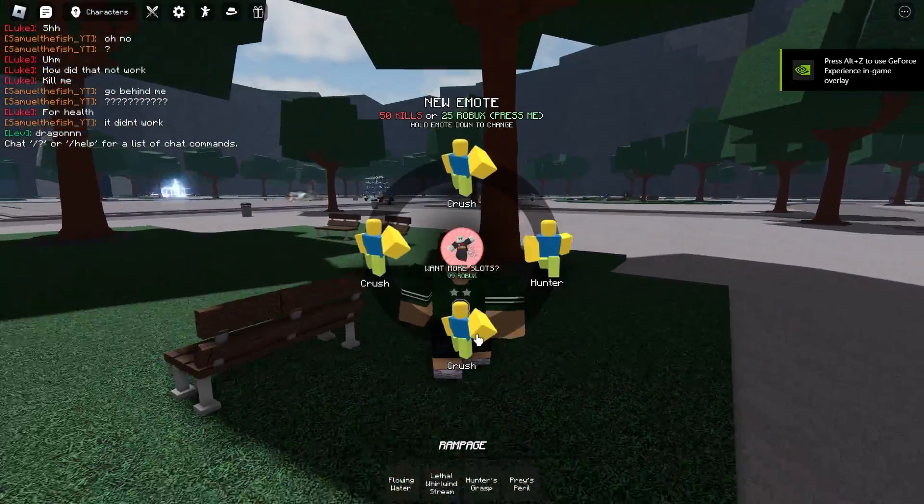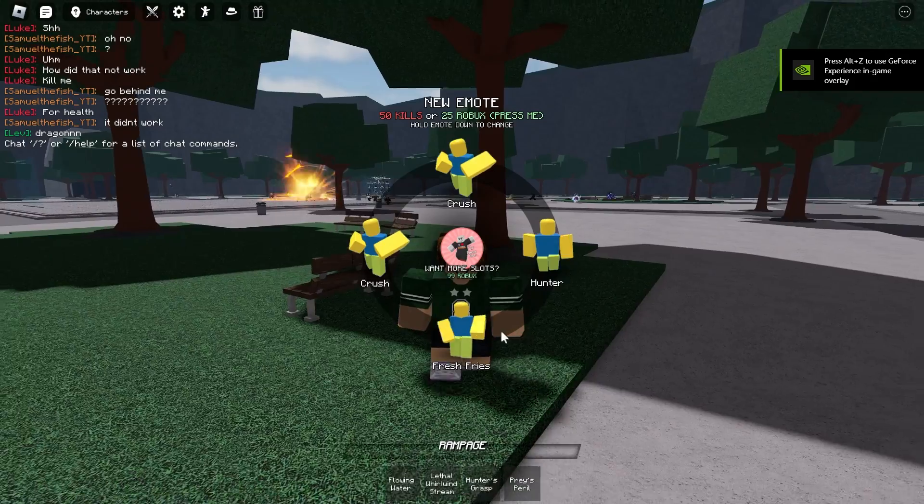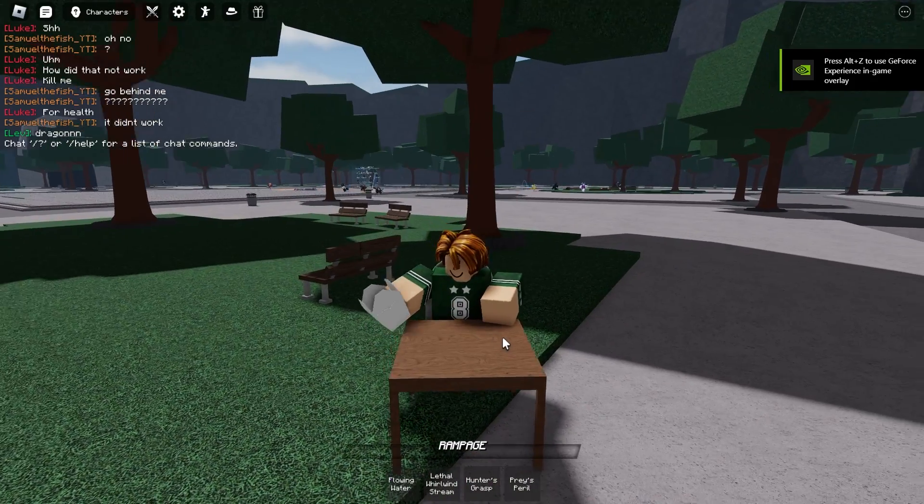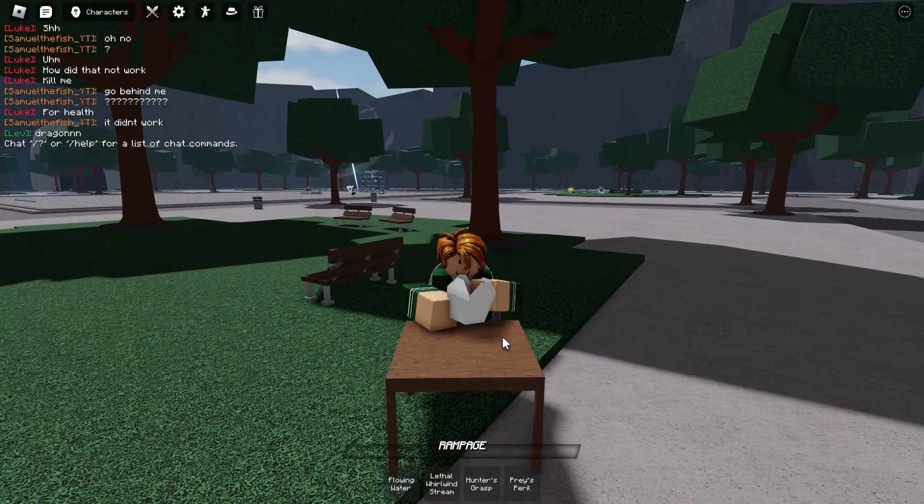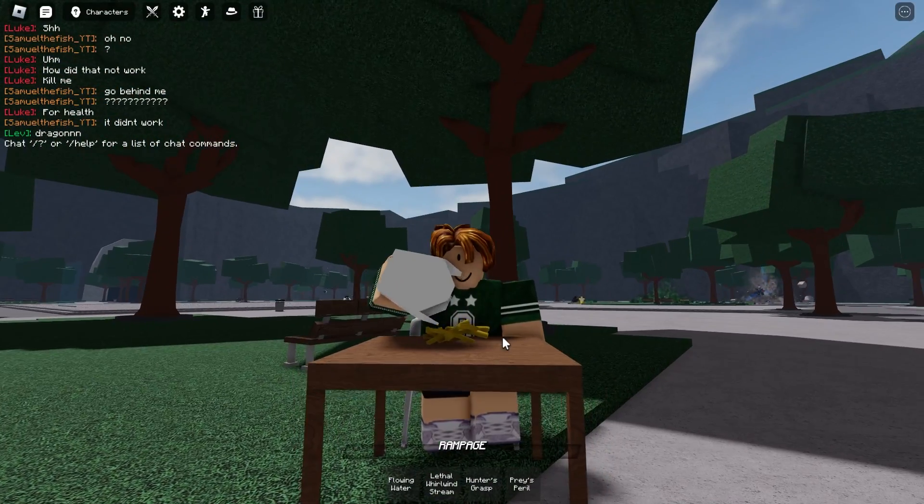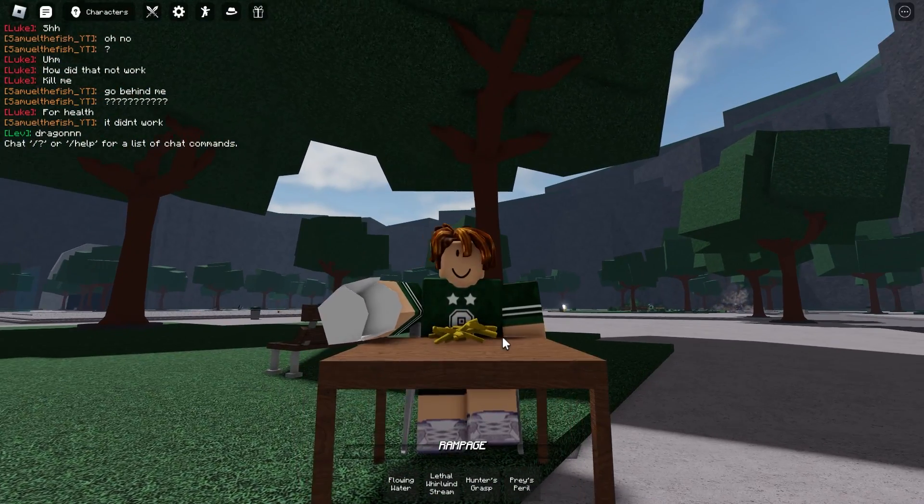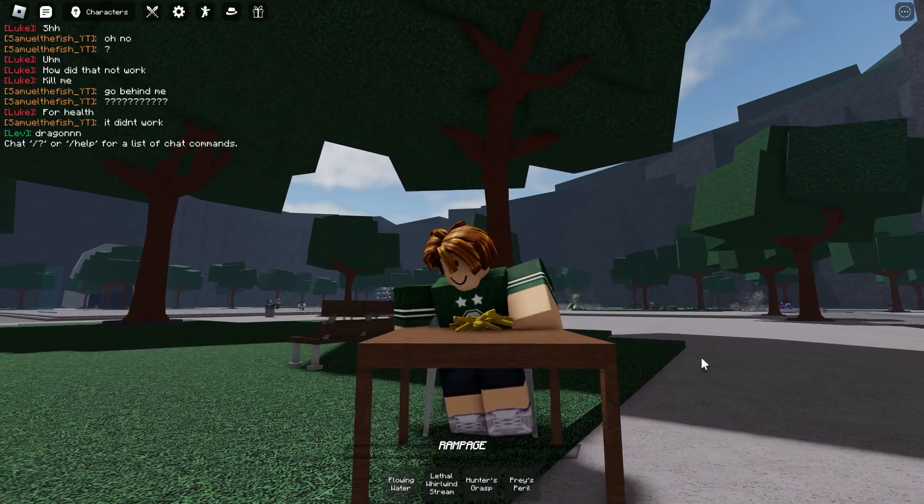So, yeah. That was just a basic tutorial on how to actually get the font. If this was helpful, like, I guess. And bye.